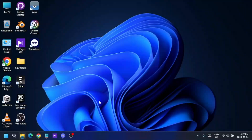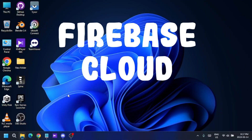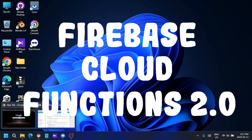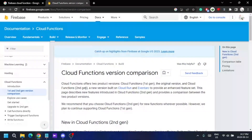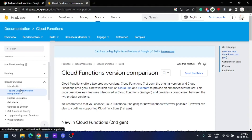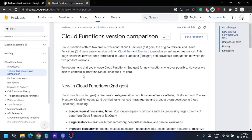Hello guys, with this tutorial I'm going to talk about Firebase Cloud Functions. There are actually two versions of this framework: version 1 and version 2. Version 2 is the latest one, and there are a few tutorials online for version 1, but I couldn't find any specific tutorials for version 2, so that's why I'm making this tutorial.